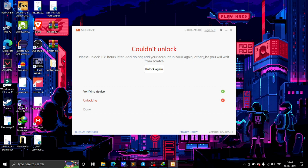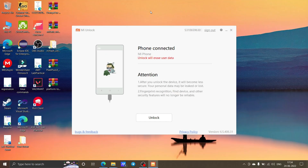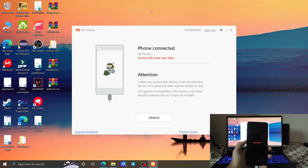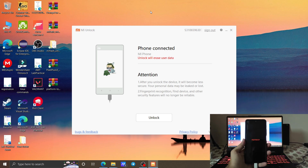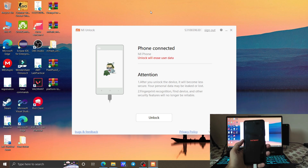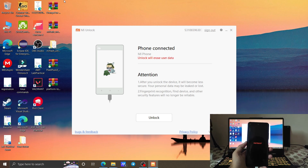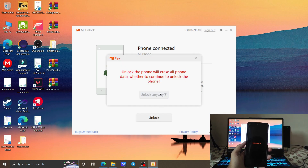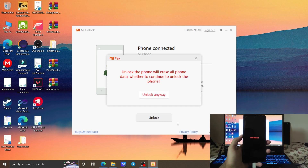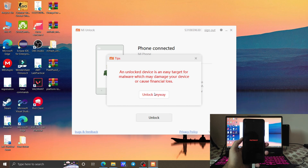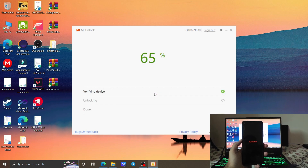After seven days, you need to perform the same steps. On the laptop, connect your phone, boot to Fastboot mode, start MI Unlock, sign in, then click Unlock and Unlock Anyway. As you can see, the phone has been unlocked successfully and will reboot automatically to the system.